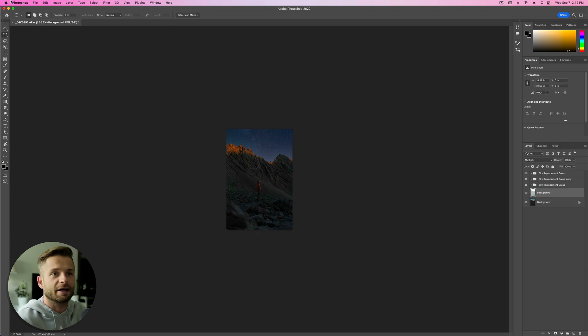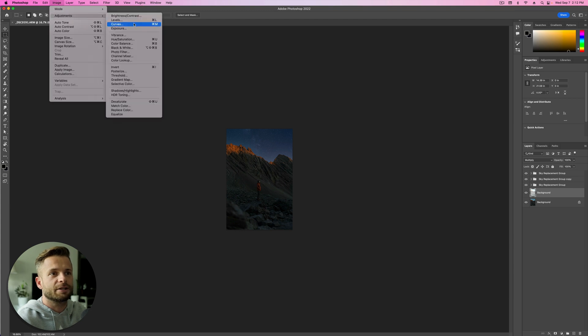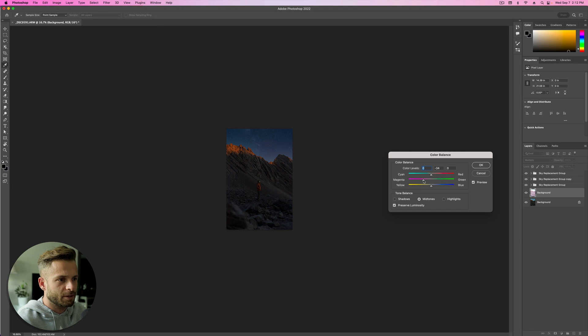We can, again, go to this background layer and adjust the hue and saturation of that, or the color balance. So we can take it towards magenta a little bit, towards blue a little bit. Just match the sky a little bit more.